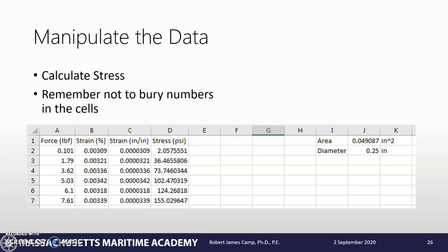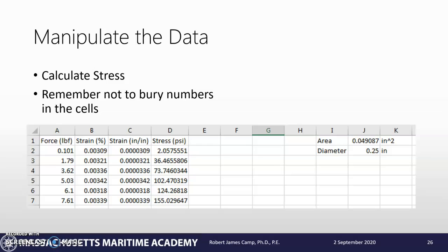Once we do that, we can drag it down, and you can see we've got all of our stress values there. Also notice that I put my units here at the top. It's very important so somebody looking at this knows what's going on.